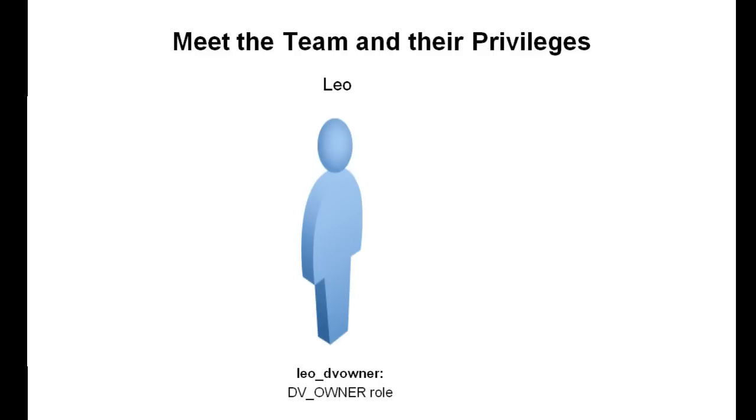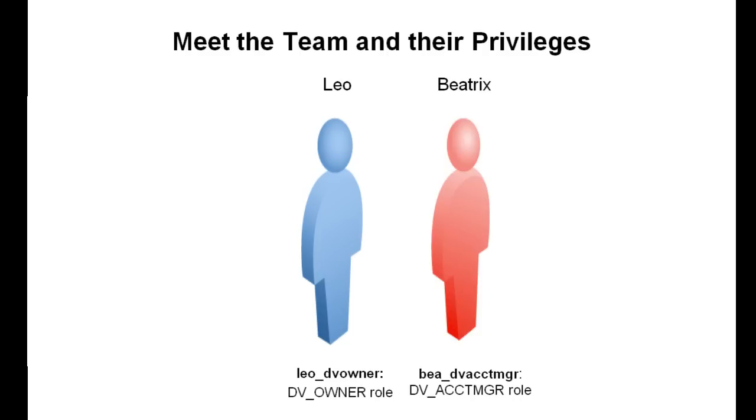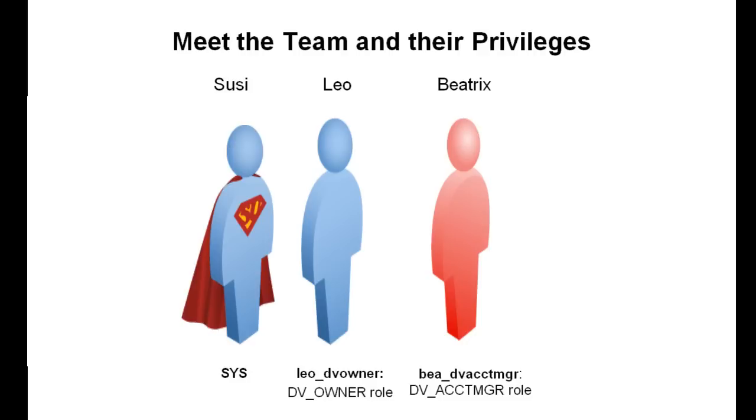Meet the team and understand their roles and privileges. Leo is the main Database Vault administrator and has the DV_OWNER role. Beatrix is the Database Vault manager with the DV_ACCTMGR role, and she creates the Sebastian user account to which Susie, in her role as SYS, grants the read any table privilege.